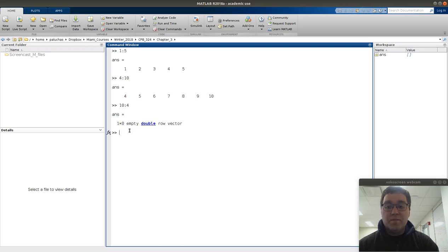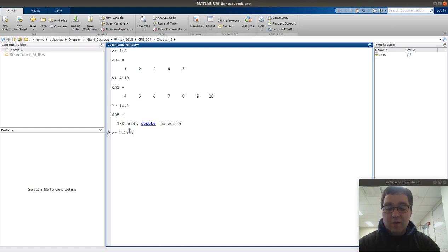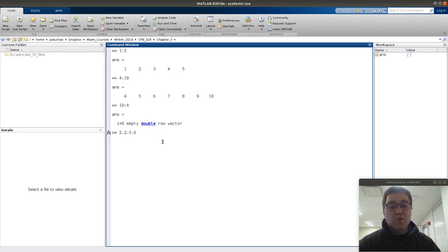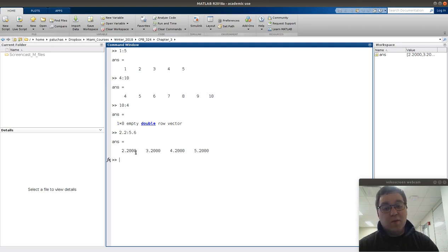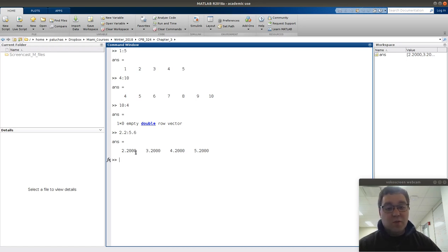You need to keep this in mind. If I wanted to go from 2.2 to 5.6, what are you going to get? The result is a vector that goes from 2.2 to 5.6 in increments of 1. So we're not going to reach 5.6; instead it'll go 2.2, 3.2, 4.2, 5.2. It stops at 5.2 because the next increment would give 6.2, which is greater than 5.6, and that's not allowed.